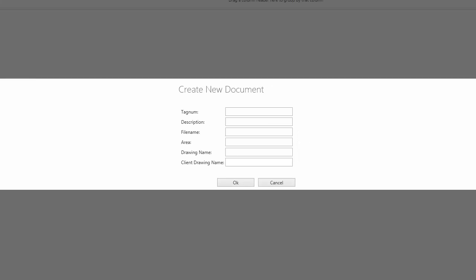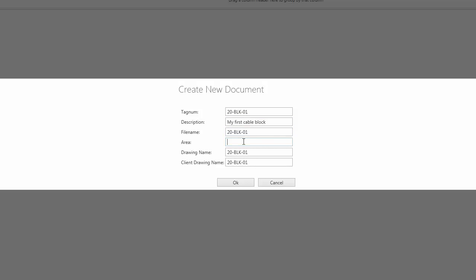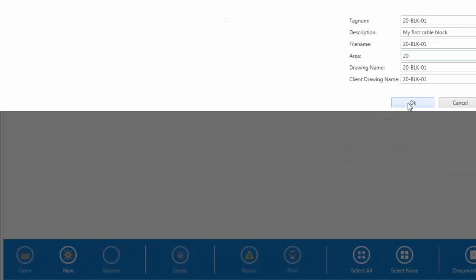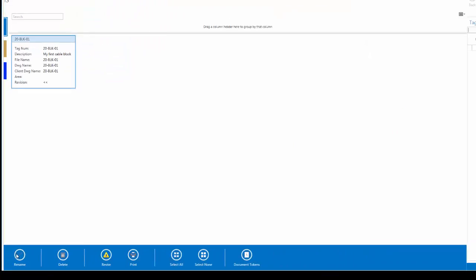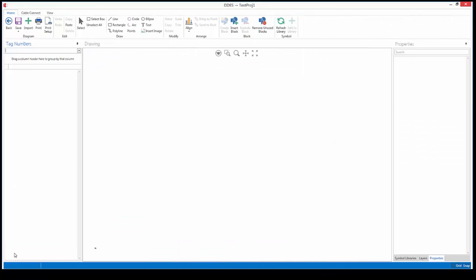I'm going to create a new cable block diagram and I'll call it in this case 20blk01. I can give it a description as well, maybe my first cable block. I'm going to leave the file name as is. I can fill in the area and the drawing name and client drawing name I can change as well.